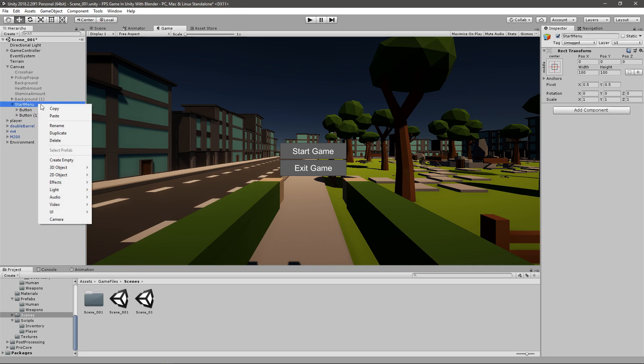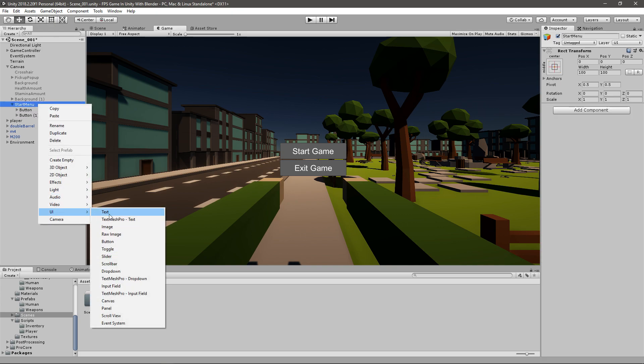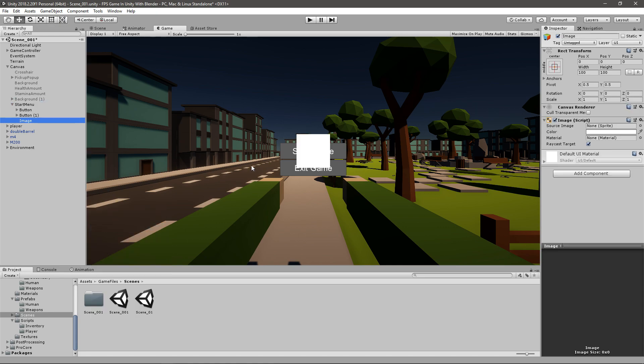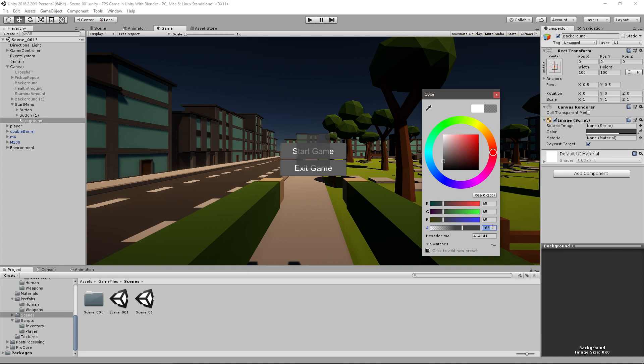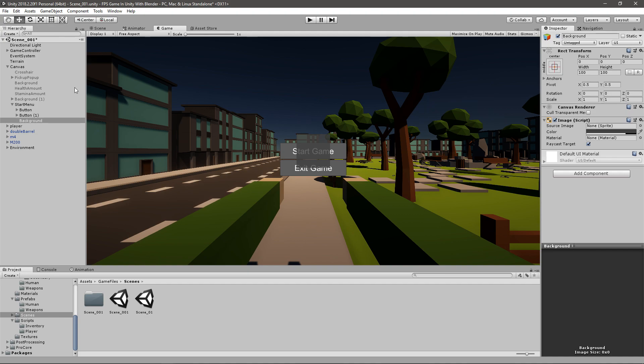And then I will create another UI image. And then I will change the color to a darker gray. And then I'll change the alpha to around 200. And make sure in the hierarchy here you place it above the buttons so it's behind them.